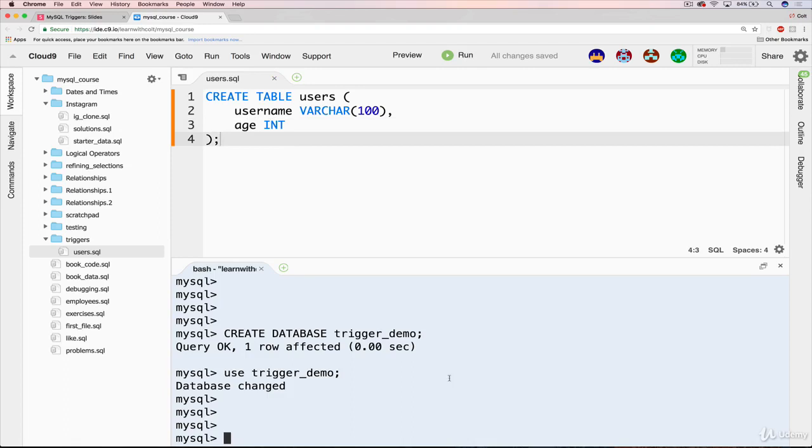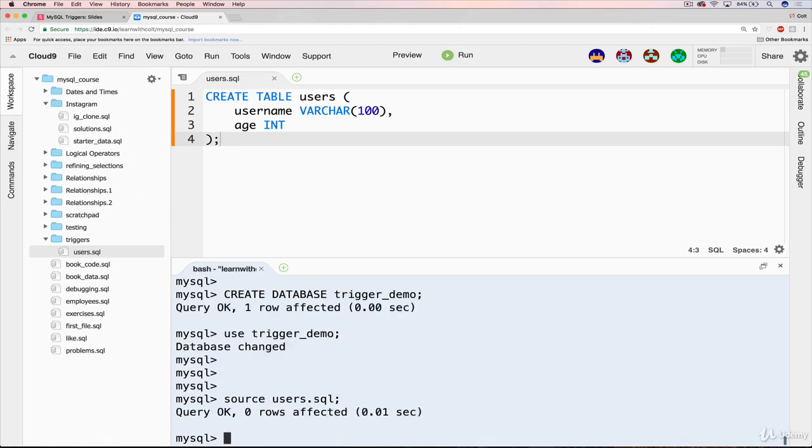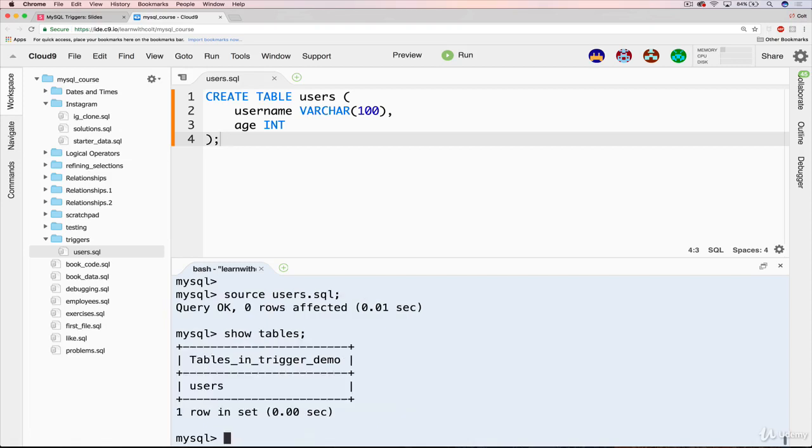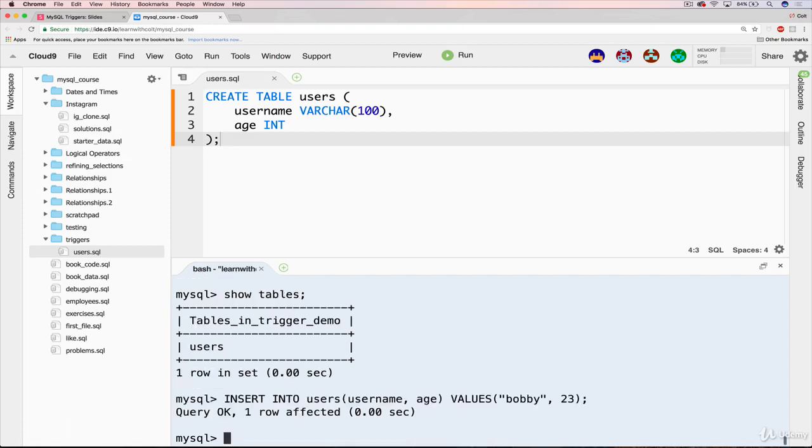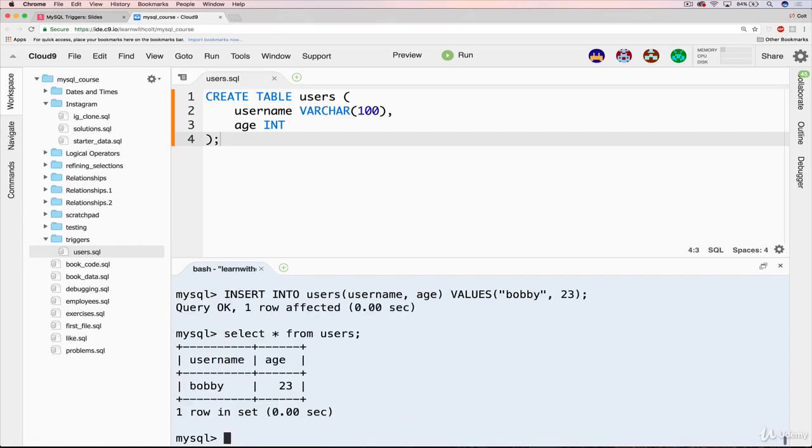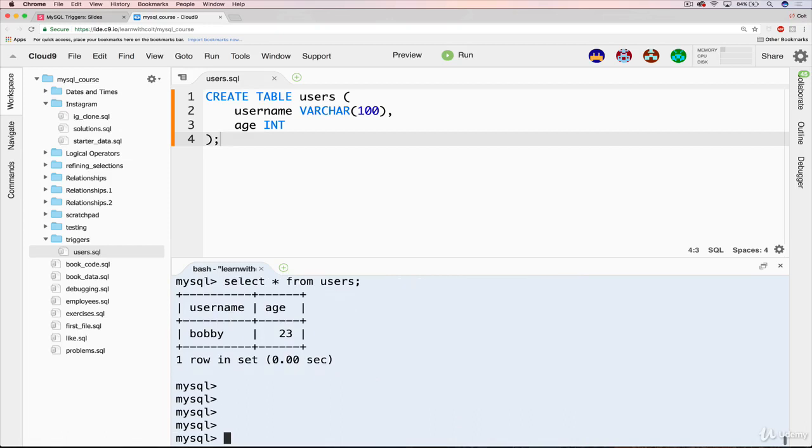So we can go ahead and run that just to check that it works. So we'll do source users.sql. We should be able to do show tables. And I should be able to insert a user. Let's do insert into users, username, age. We'll go with Bobby and age is 23. There we go. And as always, select star from users, just verifying that everything works. Pretty boring stuff.